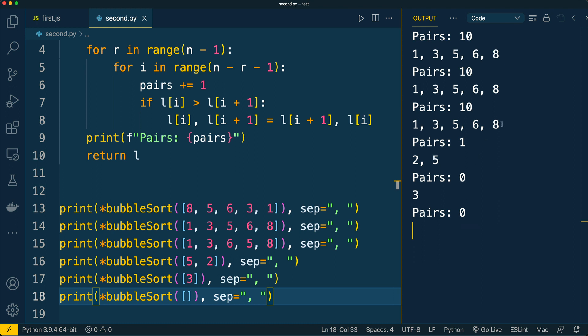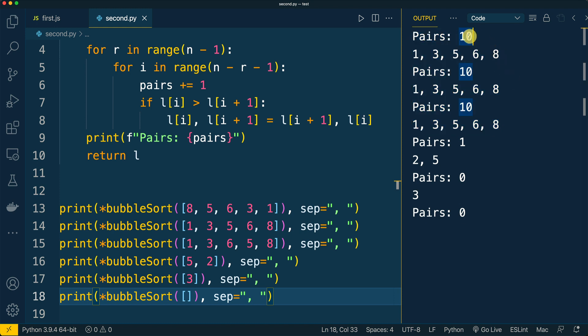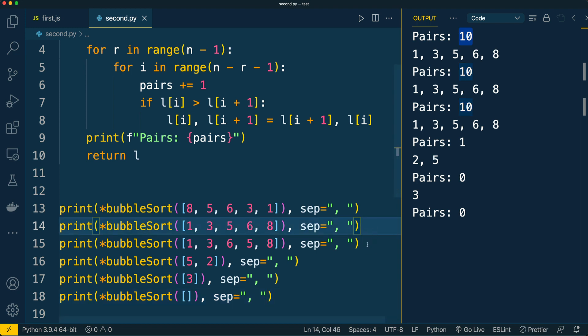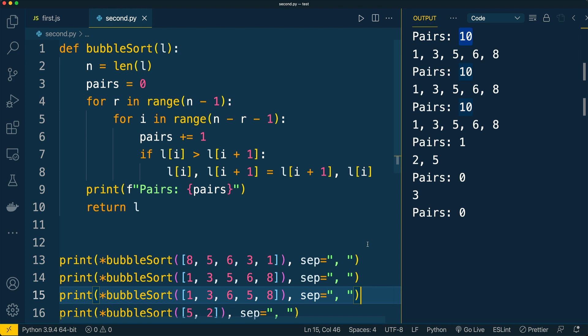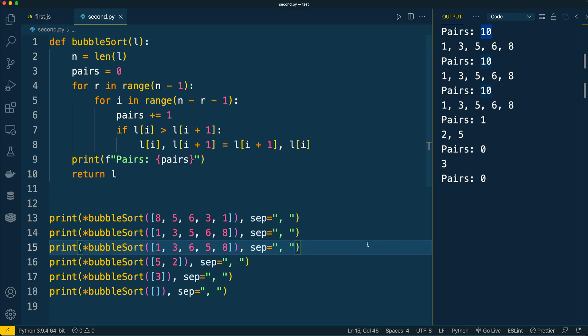But in all first three test cases there were 10 comparisons, which is probably not optimal at least for cases two and three. We could optimize the implementation further in order to decrease the quantity of comparisons for lists which are already sorted or partially sorted.